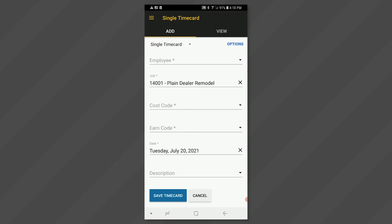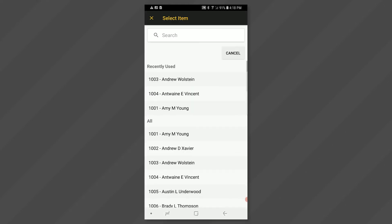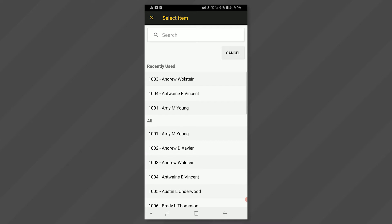Click in the employee field. You will be able to select from a list of employees that you have been given access to. If you only see your name, then the administrator set you up to only enter time for yourself. Select the employee that you want to enter time for.